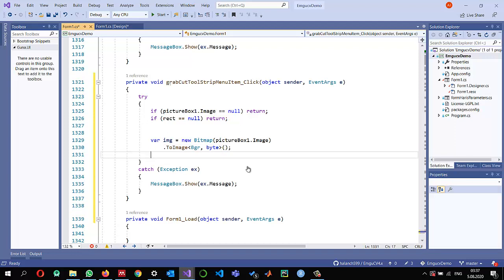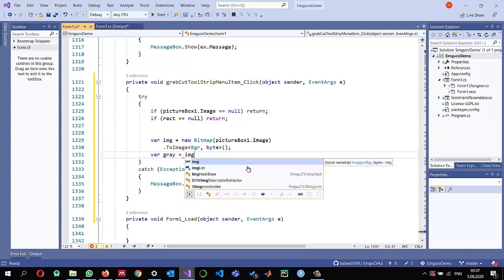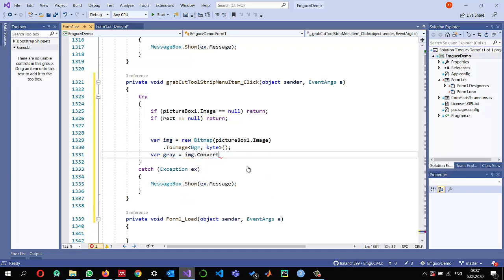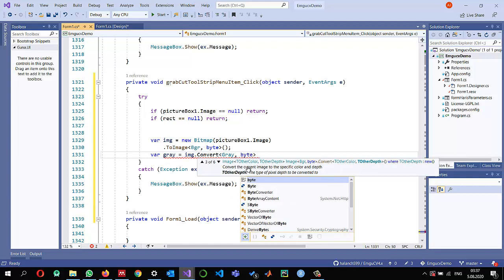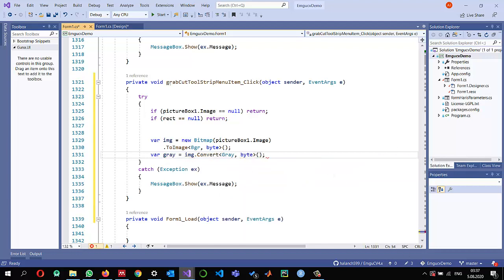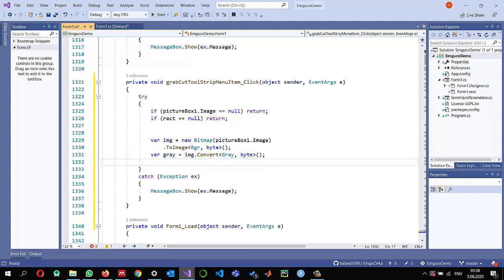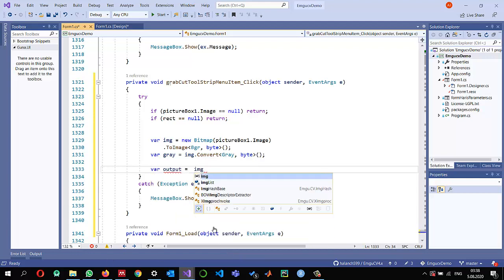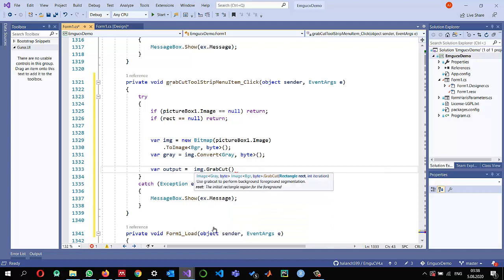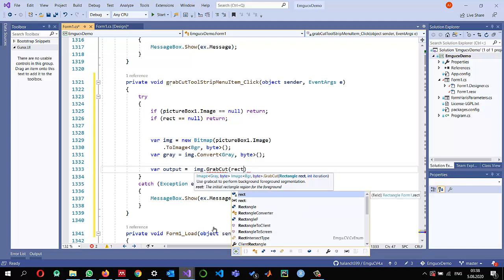Once I read the image, I need it in gray color, so I do the conversion from BGR using the Convert method, passing Gray as the color and byte as the depth. Then I apply the GrabCut algorithm: variable output equals img.GrabCut. This is the simplest approach — it expects the rectangle that we selected.